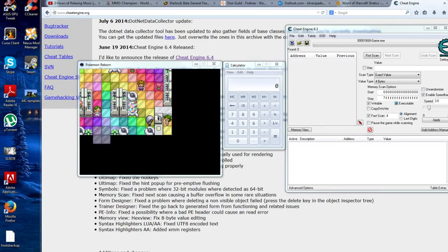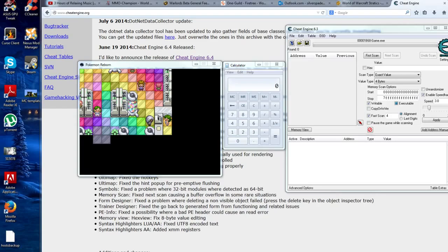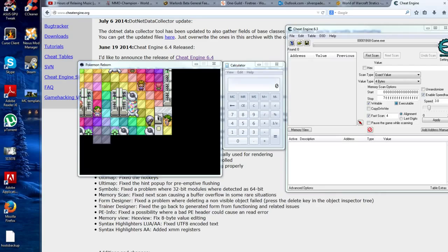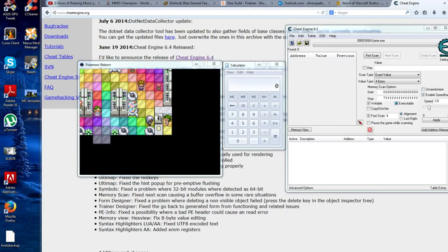Go to CheatEngine.org to download the program. As a forewarning, make sure when you download it you do not use the Express install because it's going to download some stuff that nobody wants. Just be careful with that. Once you have the program on your computer, this is going to be a very simple way of power leveling your Pokemon.